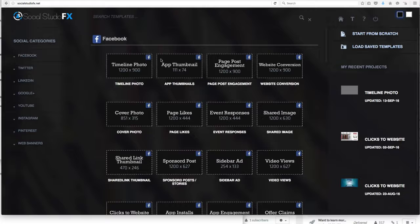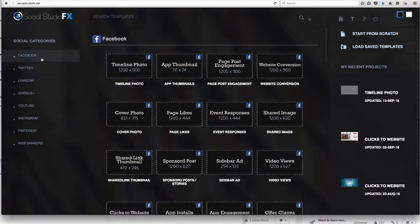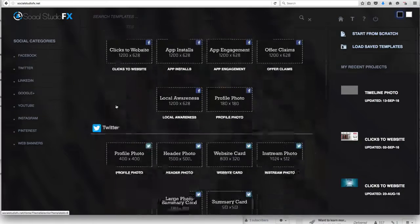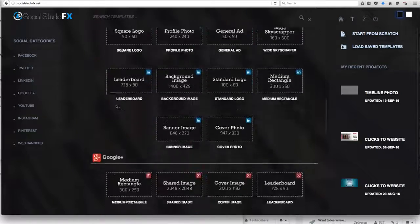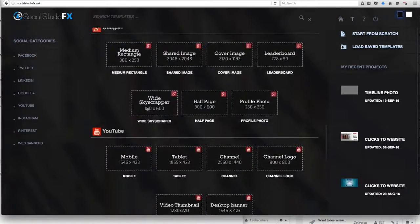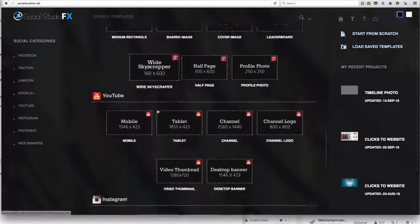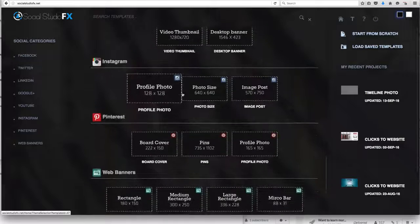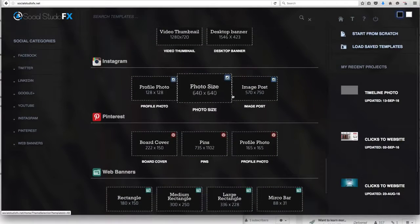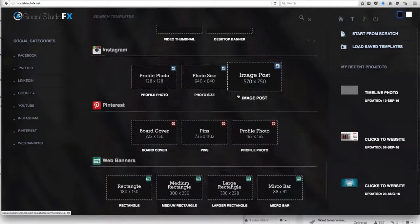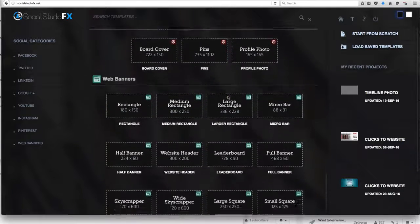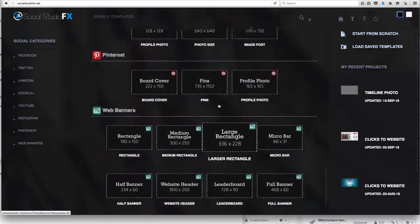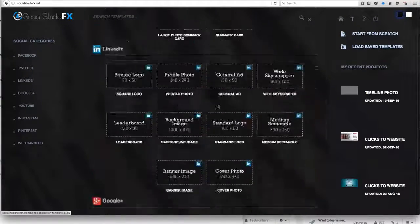With that being said, right away you'll notice that on the left hand side we've got all the categories listed from Facebook, Twitter, LinkedIn, Google, YouTube. And as you scroll through here, you'll see that all of them are based on a size that we've created from the optimal post sizes and images that are required for those different social aspects.